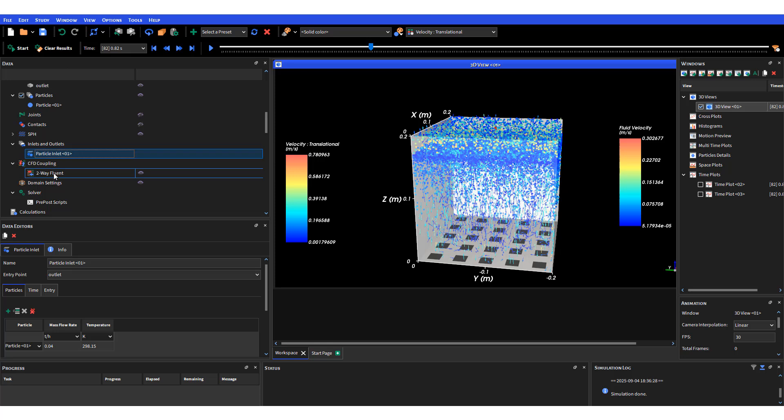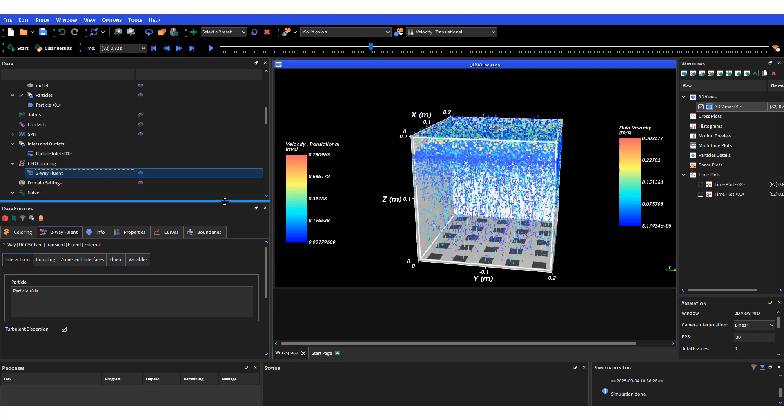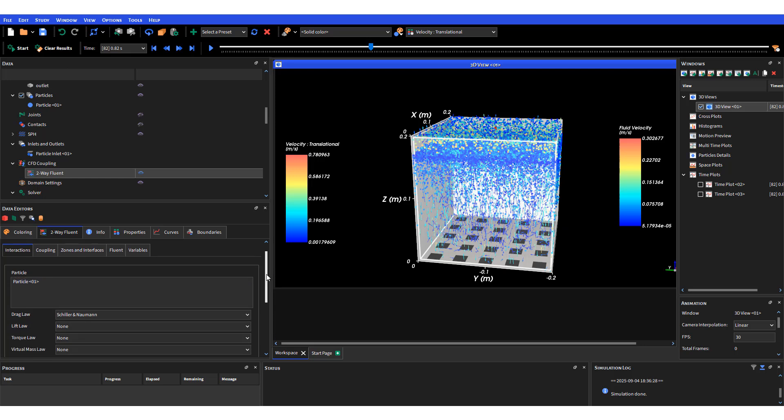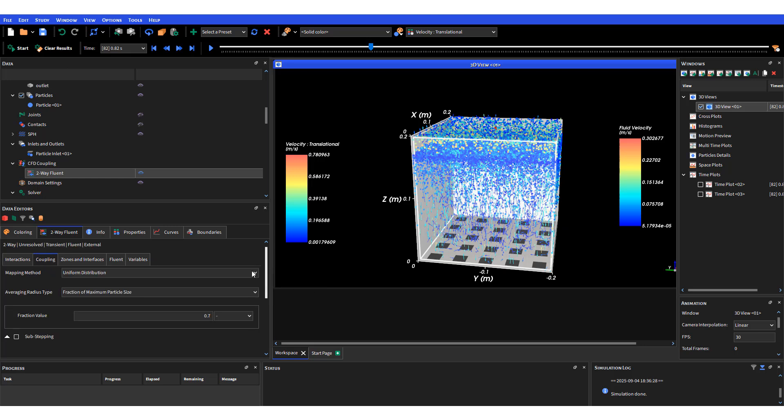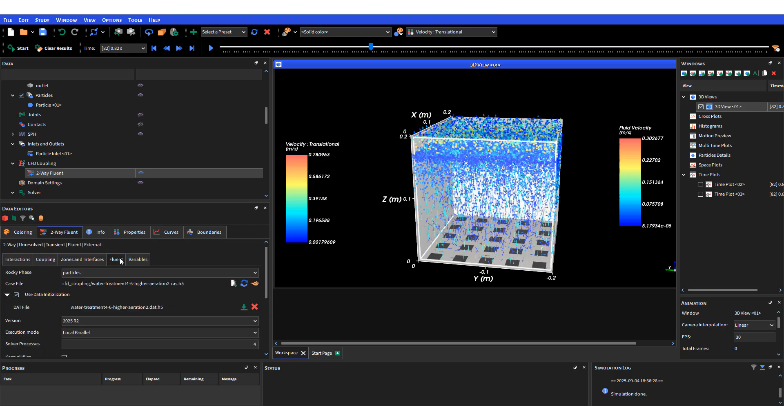After enabling CFD coupling we have to enable interactions for the particles. Here I have a drag law for the particles enabled, and we can also enable other coupling as well. I have a mapping method of uniform distribution with average radius type defined as fraction of maximum particle size, where the fraction value is defined as 0.7.